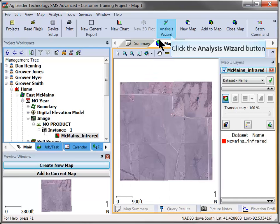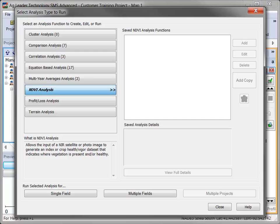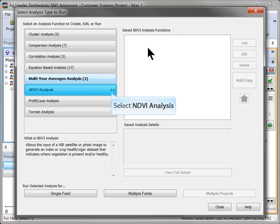Click on the Analysis Wizard icon in the main toolbar. In the Select an Analysis Type to Run dialog, select NDVI Analysis on the left.